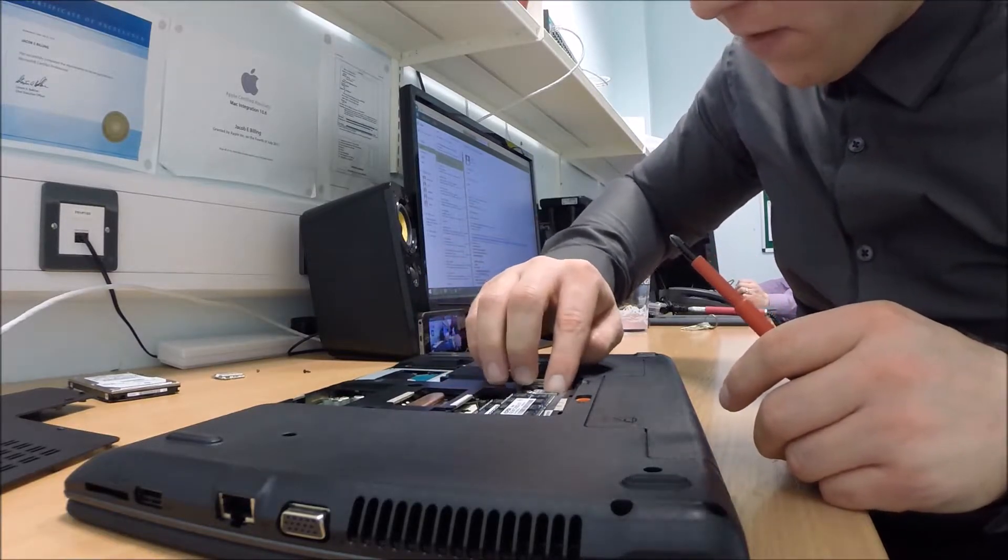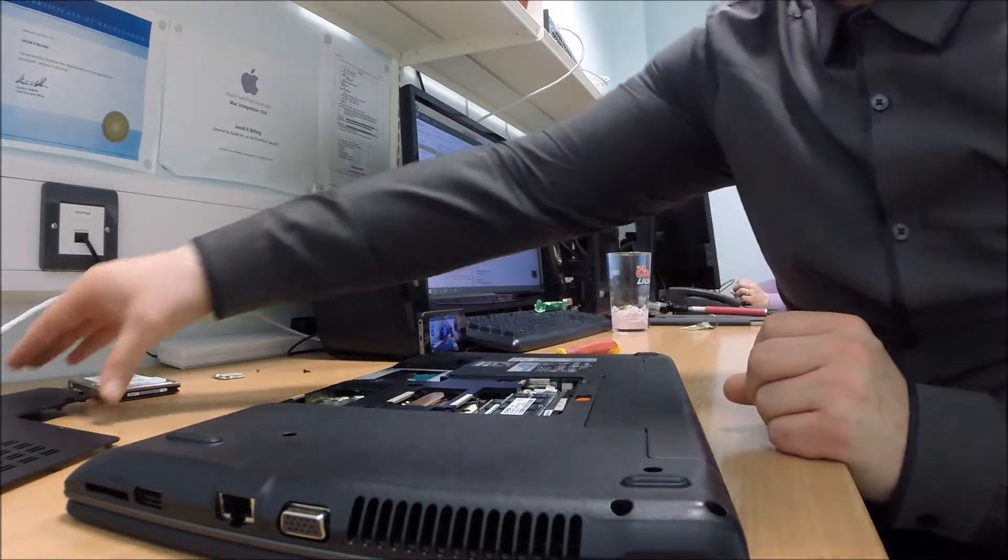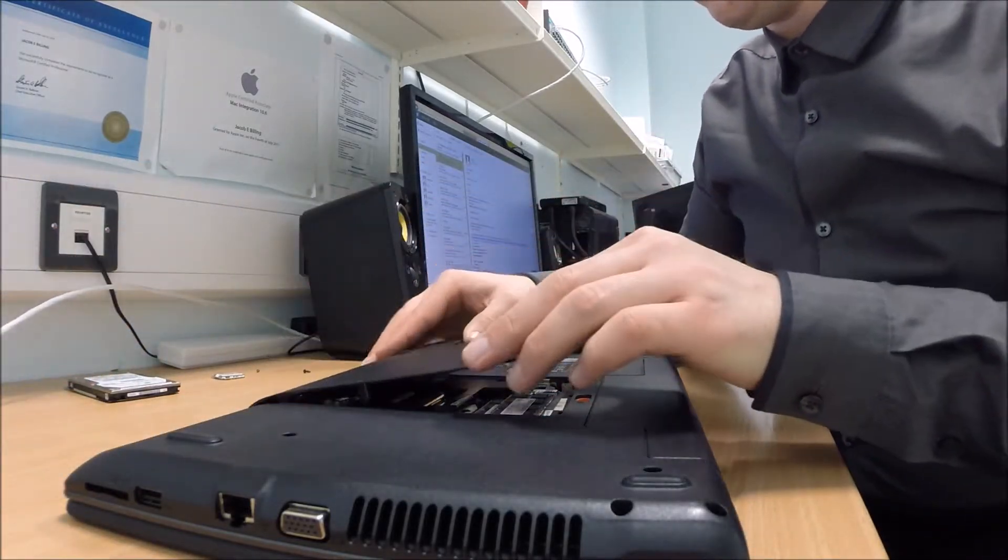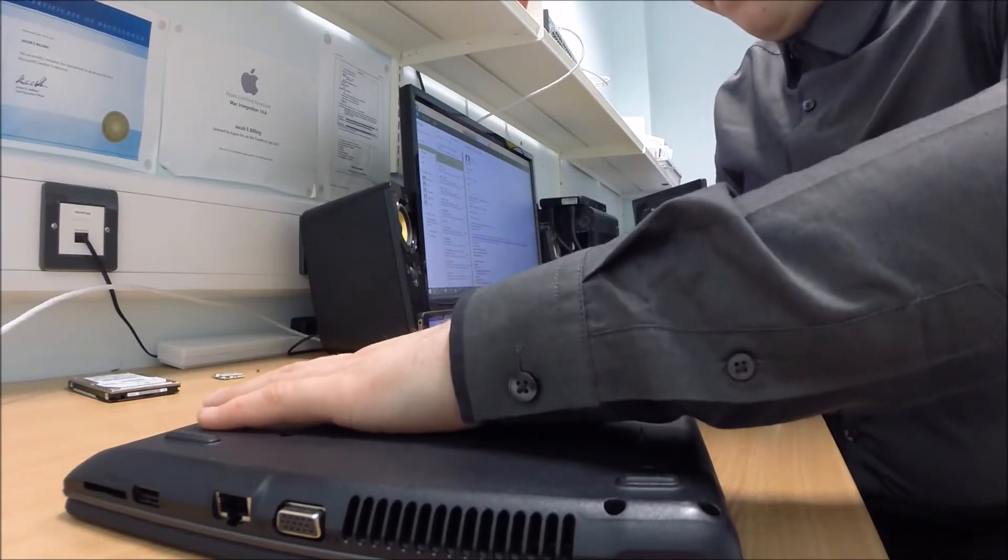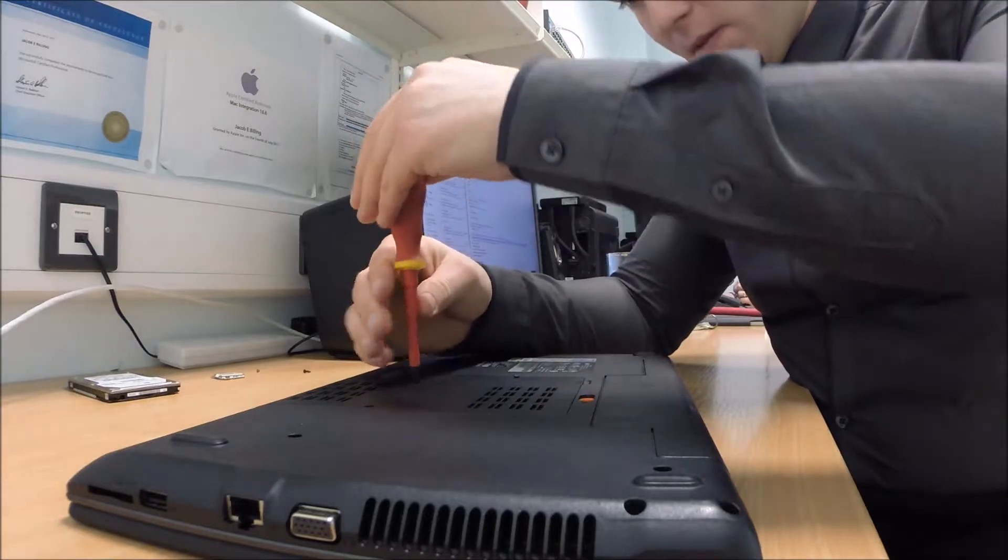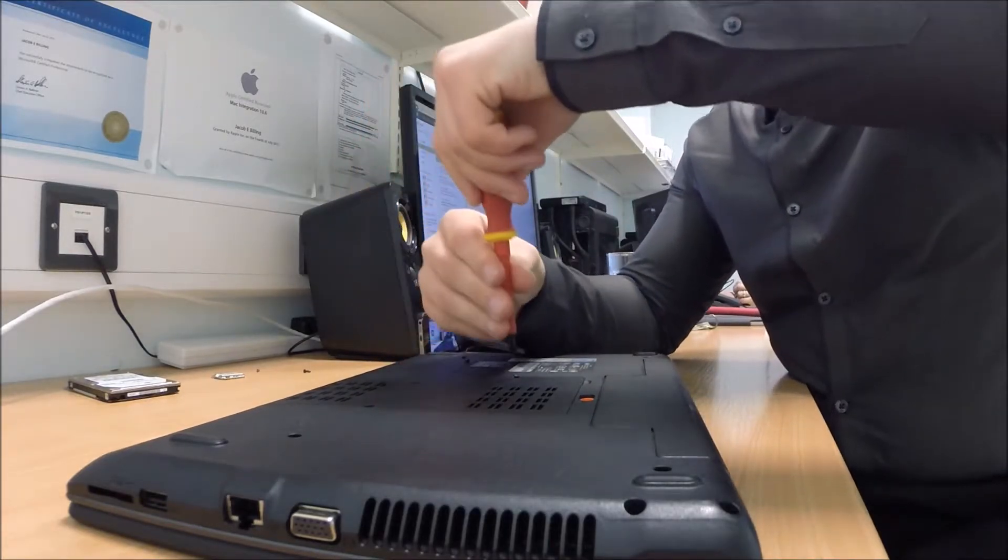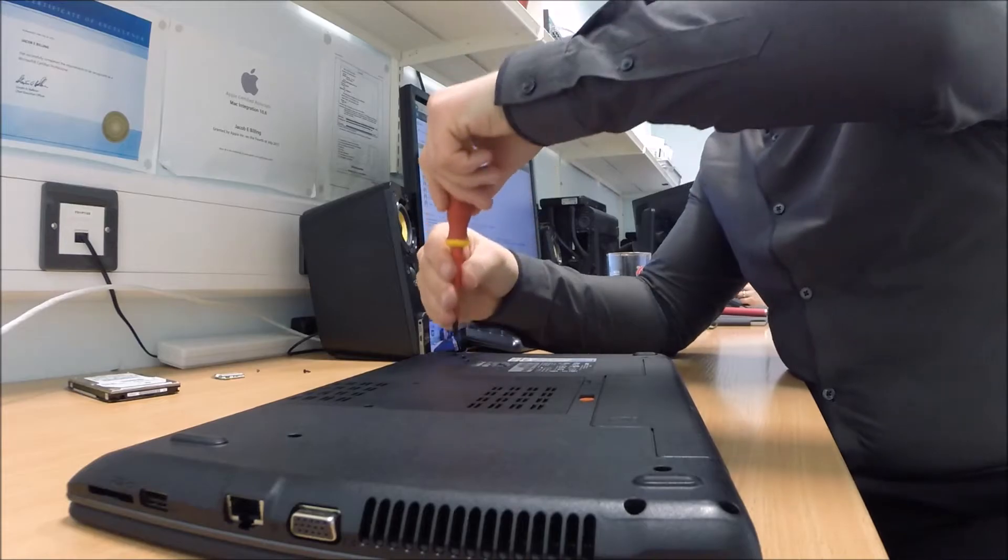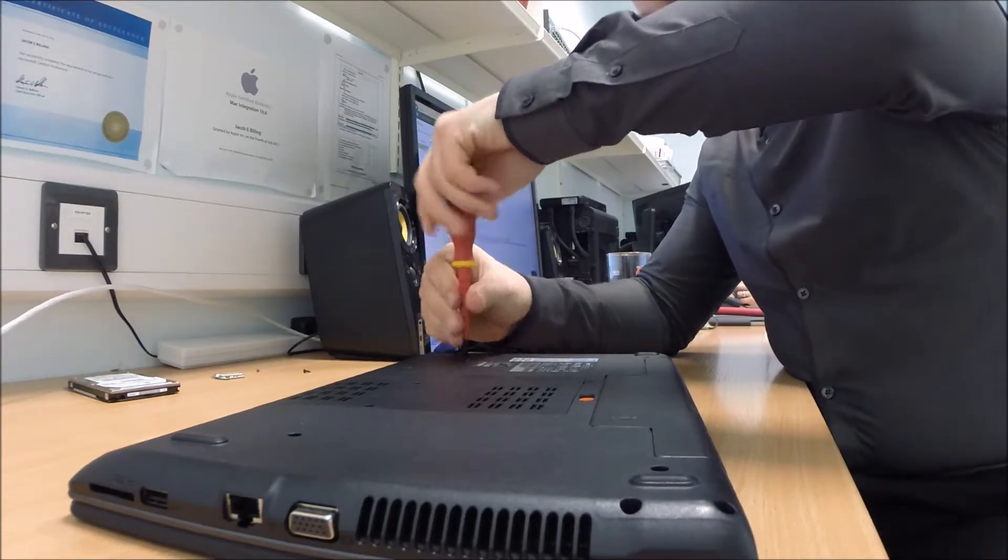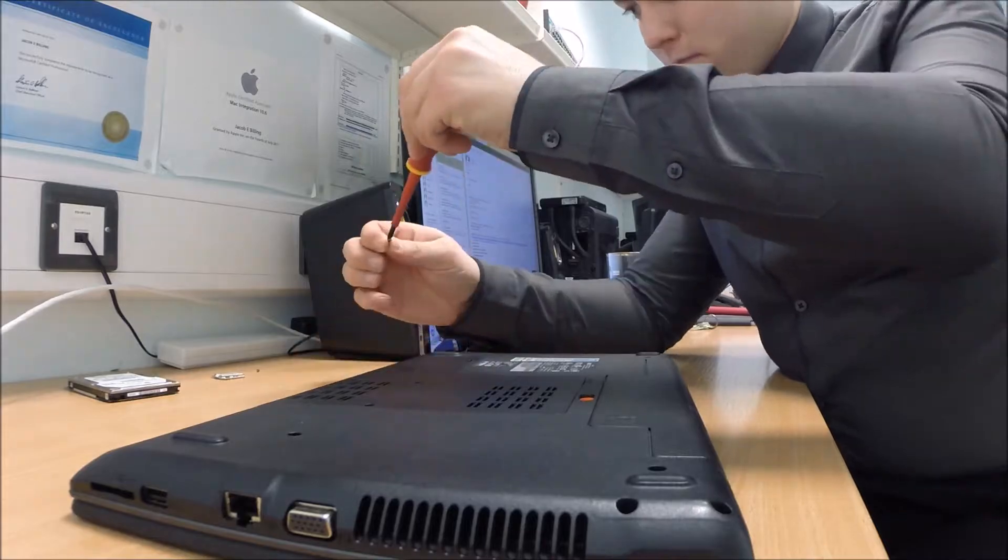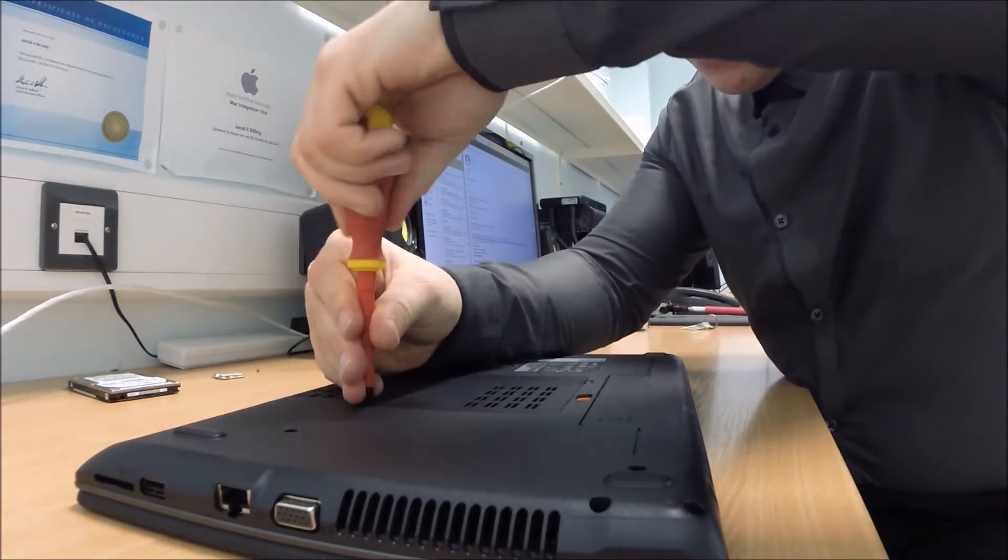There we go, so the laptop's got more memory now as well. That should make a big difference, and a replacement Wi-Fi card. Put the cover back on.